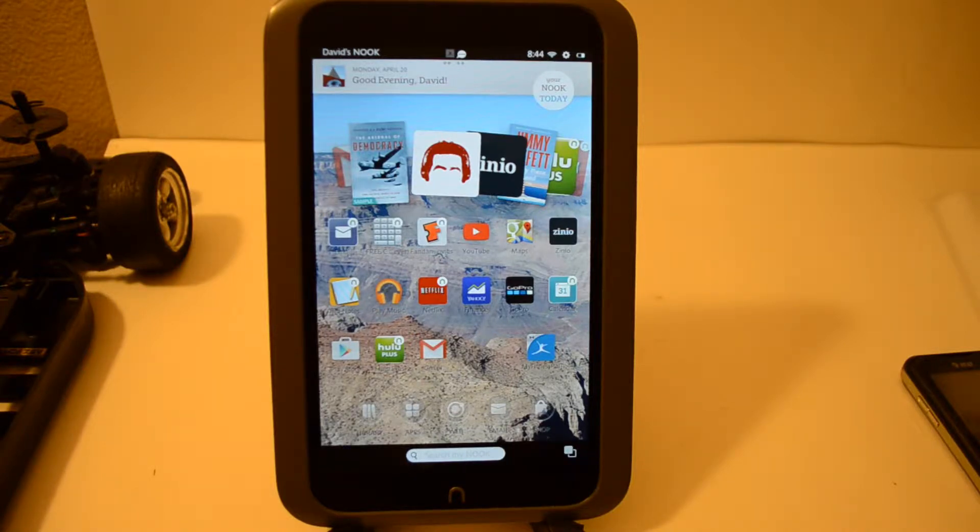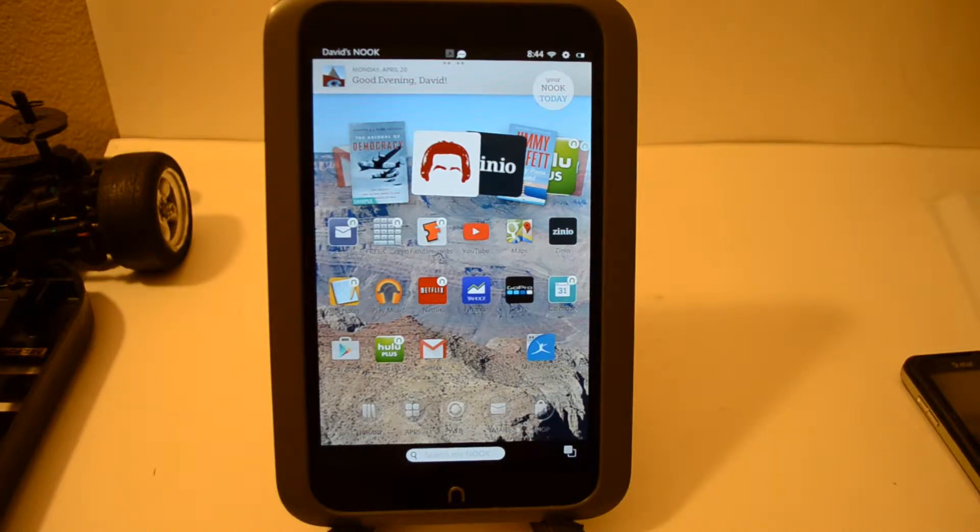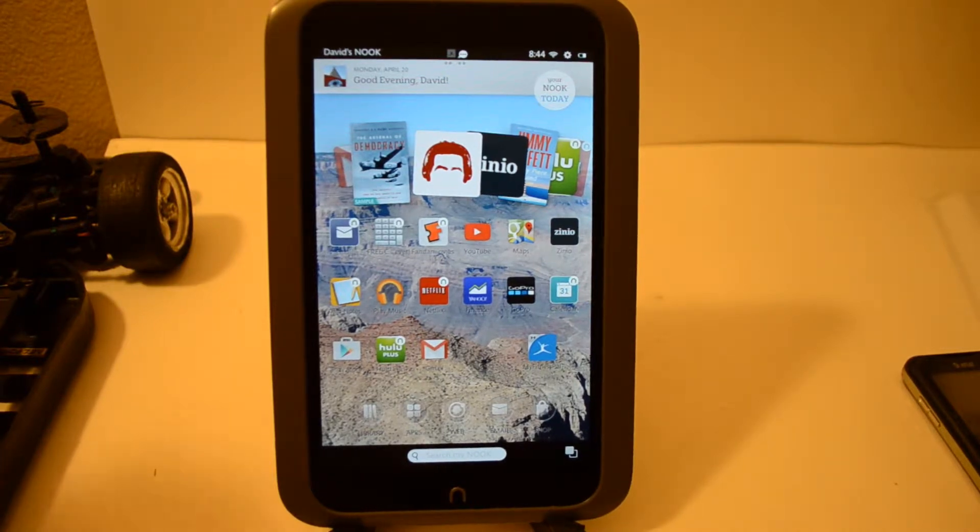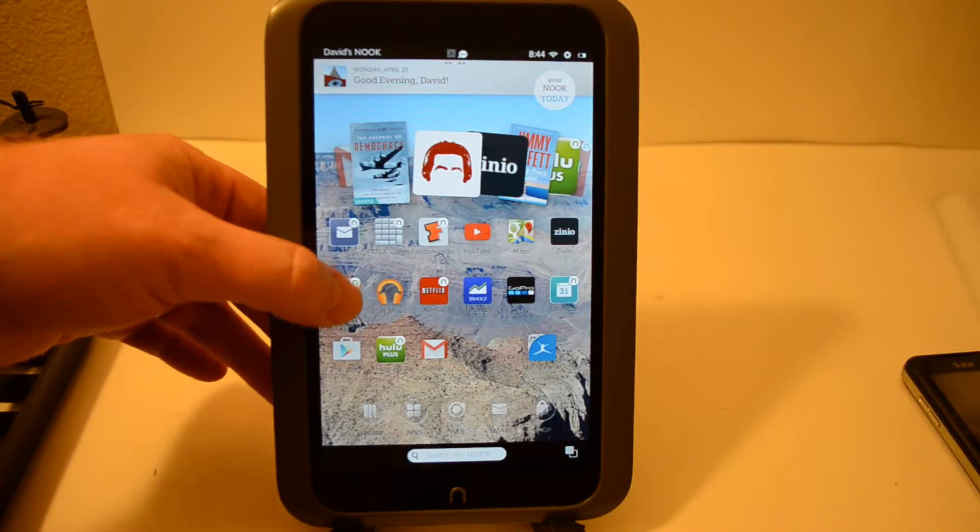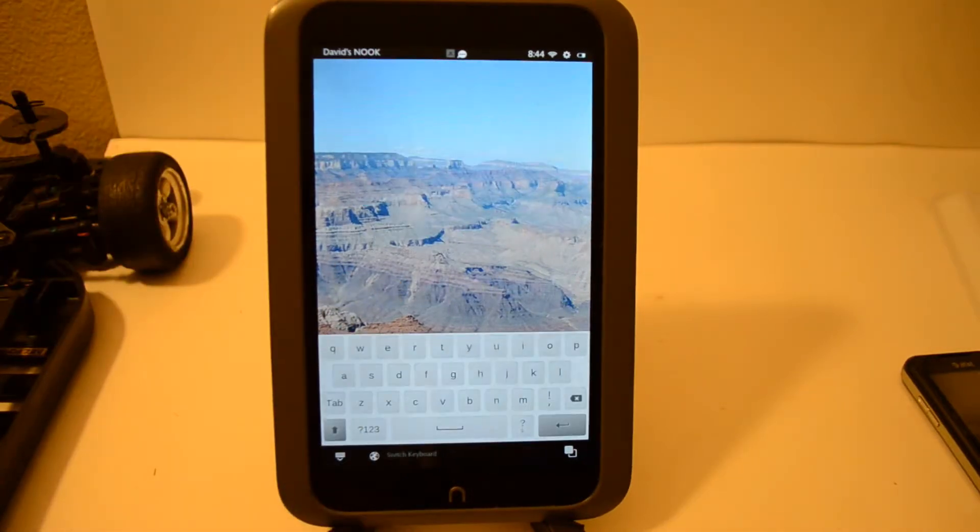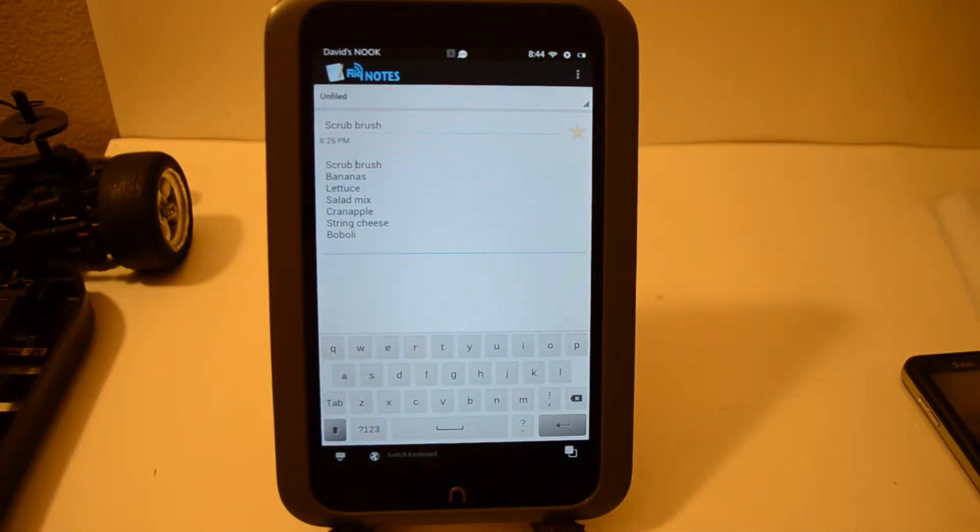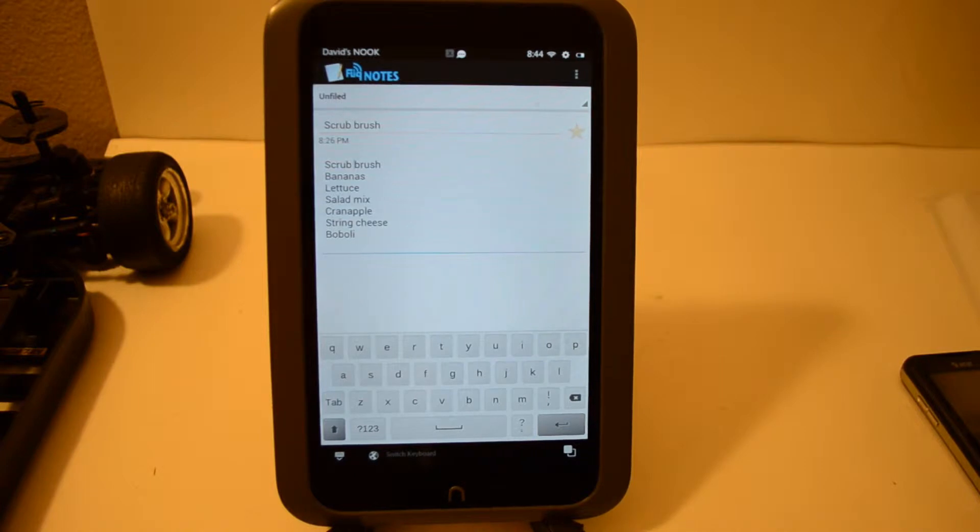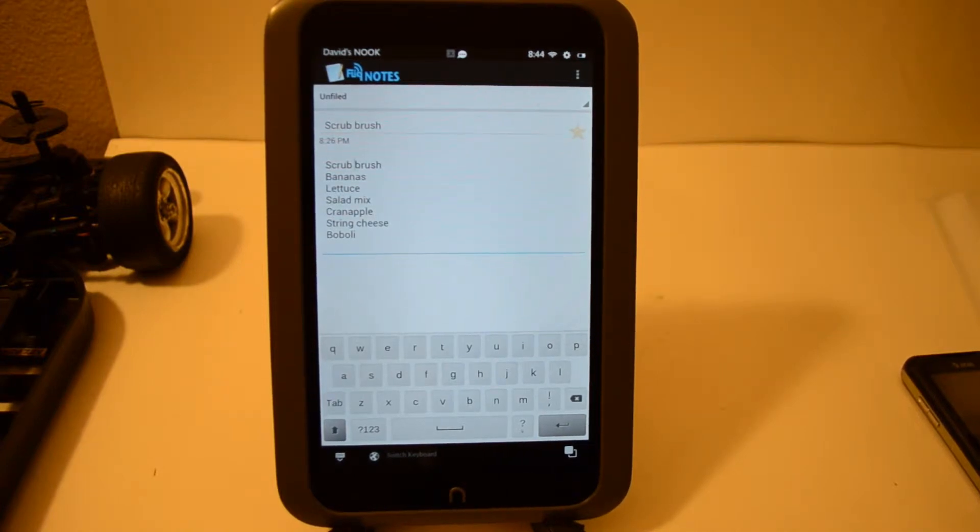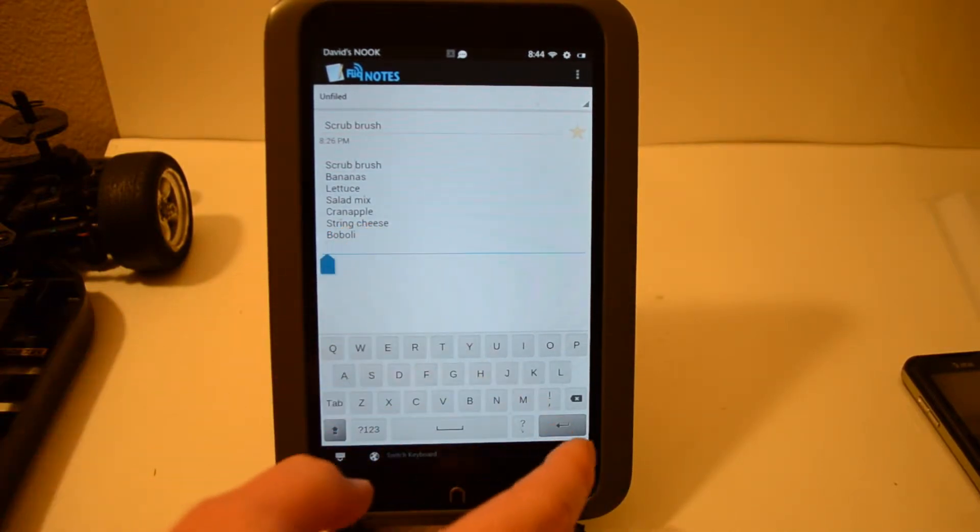So let's say you created a list, say you want to go to the grocery store and you wanted to take a screenshot of it to send it as a text to somebody or to print it out on your AirPrint HP printer, for example. So to do that, you've got your list right here. We'll go ahead and add on...